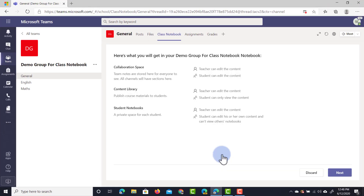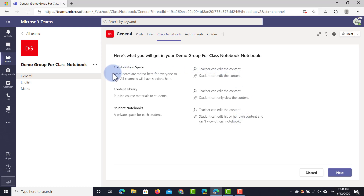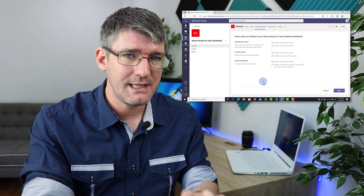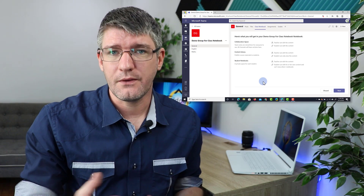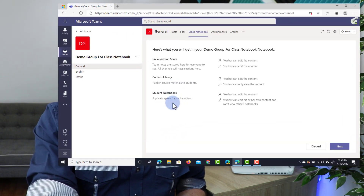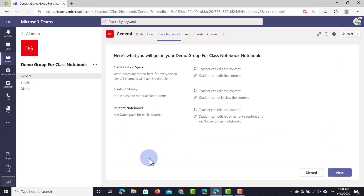I'm going to use the blank notebook and then we get an overview of what we will get. Here you will see there's a collaboration space, a content library and a student notebook. Now this team has three teachers and five students, so our student notebooks will have a private place for each of these five students.